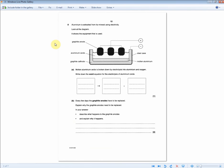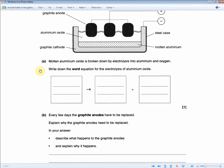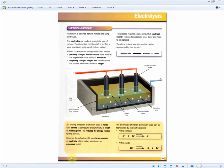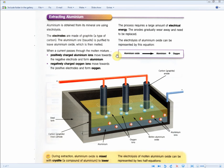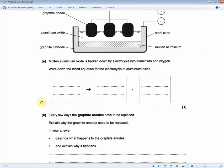Here we have another extraction of aluminum question. Aluminum is extracted from its mineral using electricity. Look at the diagram — it shows the equipment used. Molten aluminum oxide is broken down by electrolysis into aluminum and oxygen. Write down the word equation for the electrolysis of aluminum oxide. For one mark, recall from the revision guide: aluminum oxide → aluminum + oxygen. Write this as it is in the space provided.